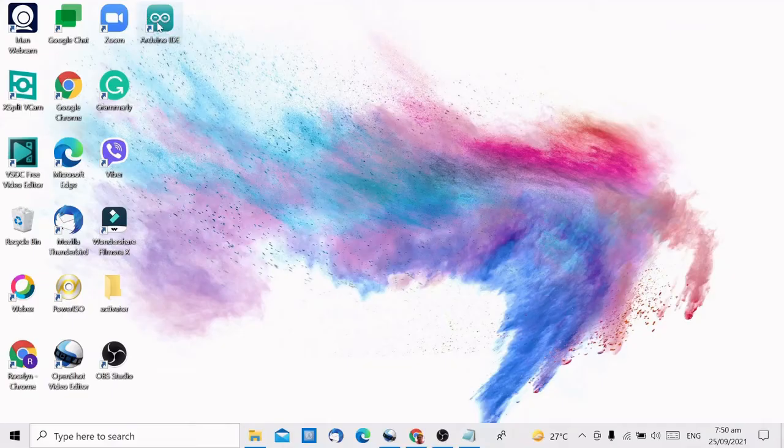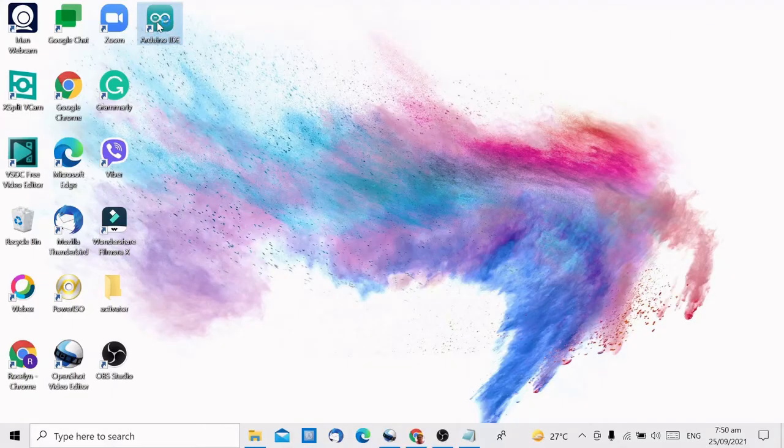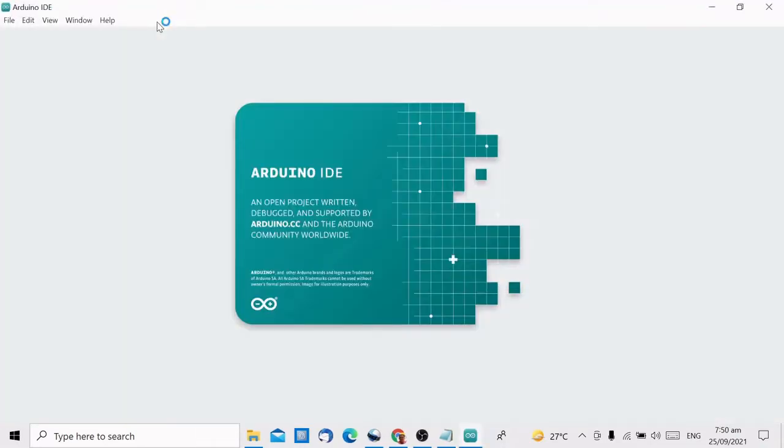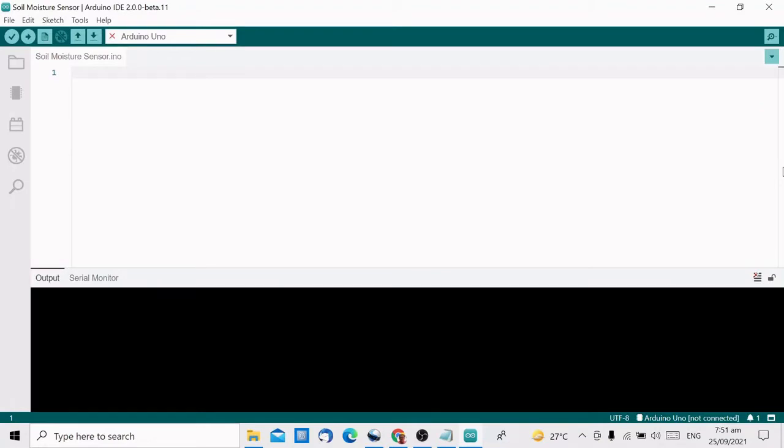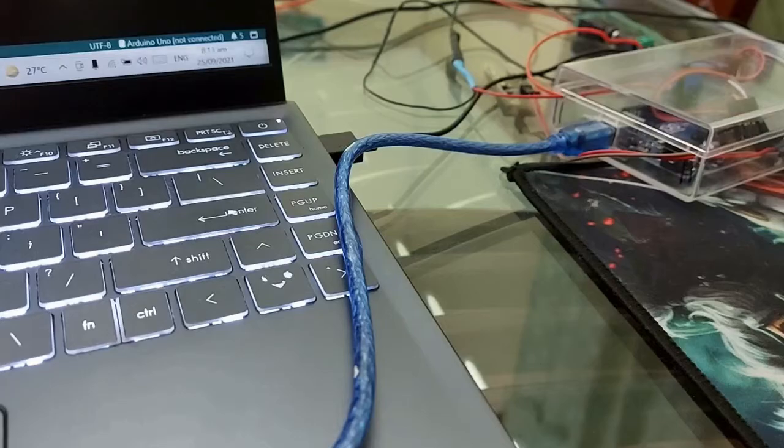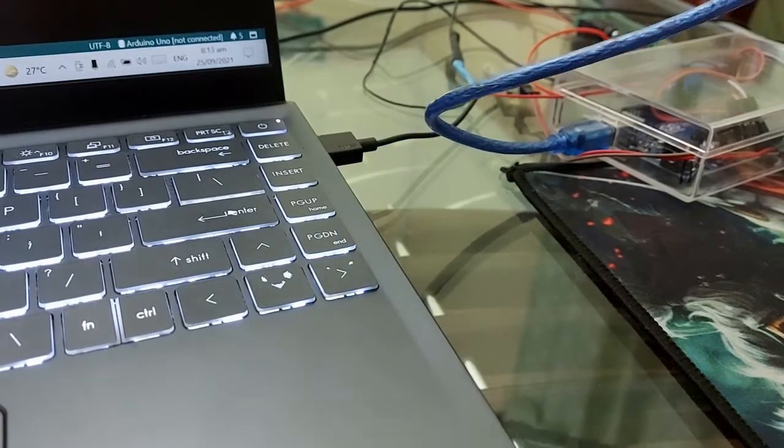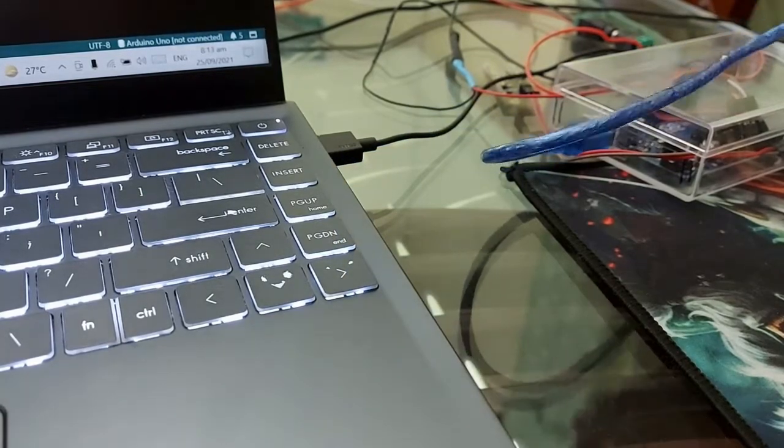Let's go to our computer and open the Arduino IDE. Then, plug the Arduino board to your computer.